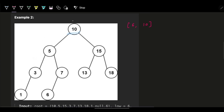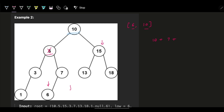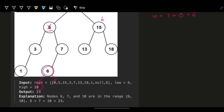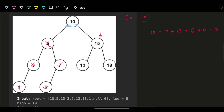Let's trace a second example with low=6 and high=10. At node 10, it's in range — explore both left and right, and add 10. Going left to node 5: 5 is less than 6, so skip it and go right. Node 7 is in range — add 7, try left and right. Right is null, returns zero. Left is node 6, which is in range — add 6, try both children, both null, both return zero.